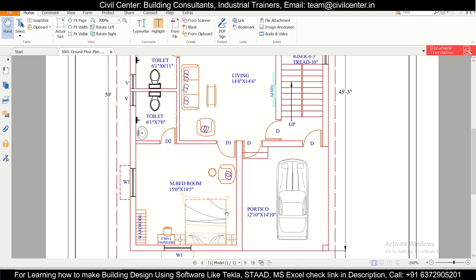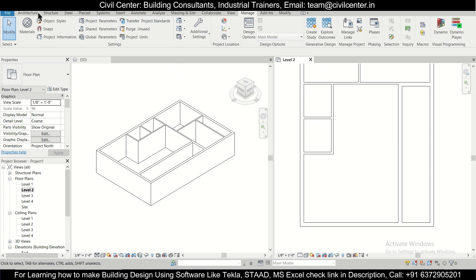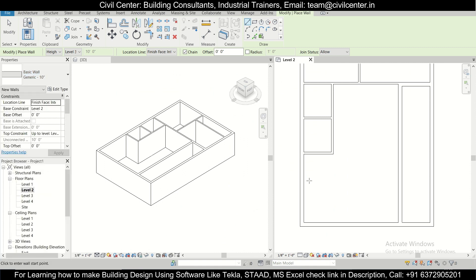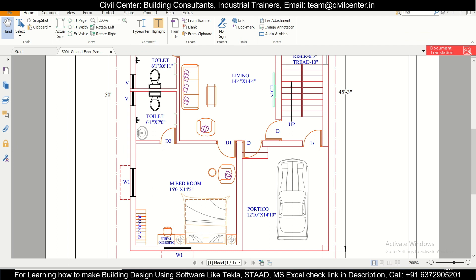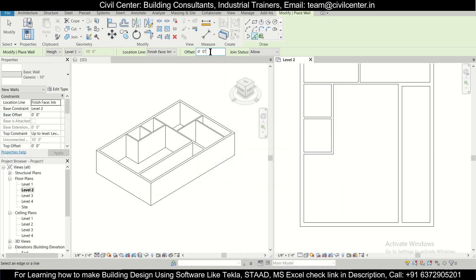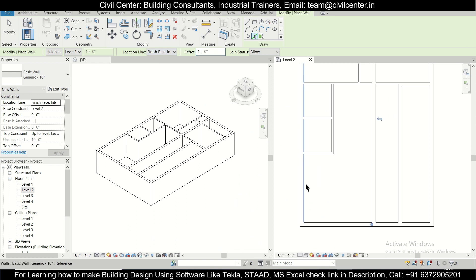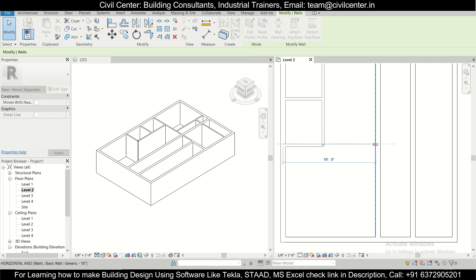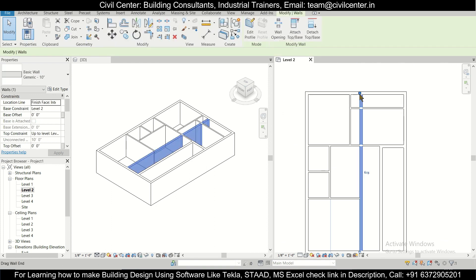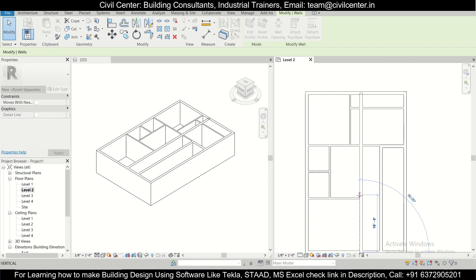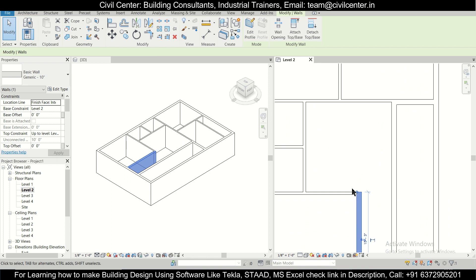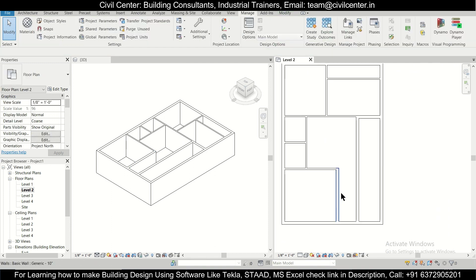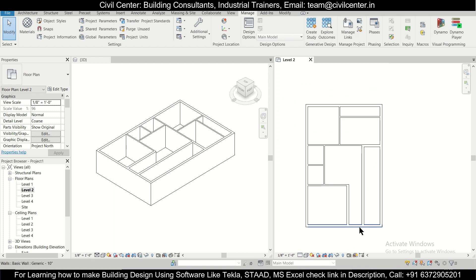Now we'll create the next room — the bottom room. This is 15 feet by 14 feet 5 inches. We'll go to WA, select the 10-inch wall, Pick Lines, and use a 15-foot offset. Then we'll select and drag the wall endpoint to extend it up to the correct position.